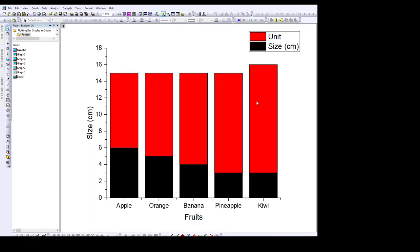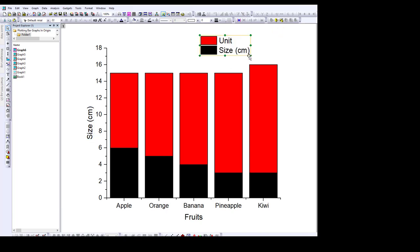Once you do that, you have this result. You can make some changes. The first change is that this label will no longer just say 'size.' When you look at the legend, the black is representing the size of the fruit — 6 cm for apple, about 5 cm for orange, and about 3 cm for kiwi — and then the unit, which is the number of the fruit, is 15 for apple and 15 for orange as well. That makes this axis label irrelevant in this case.